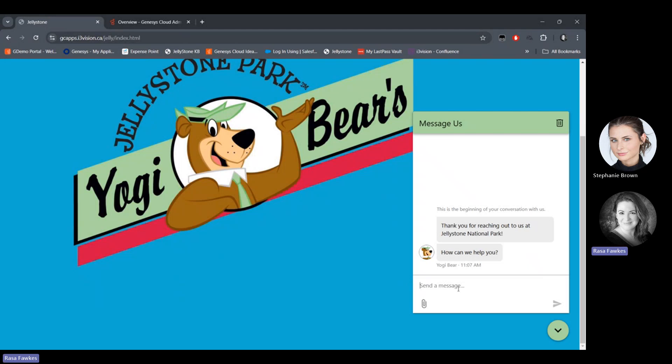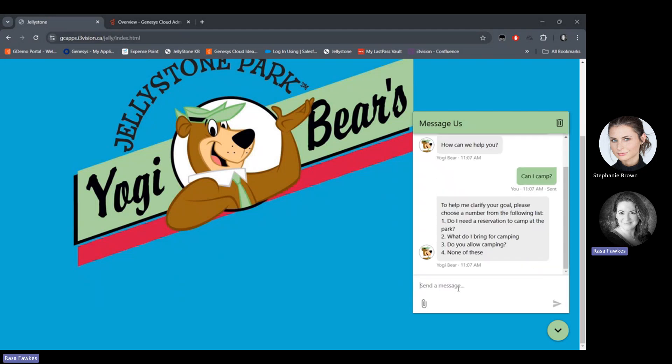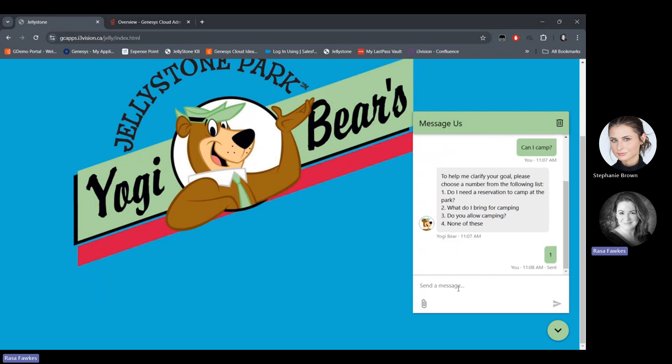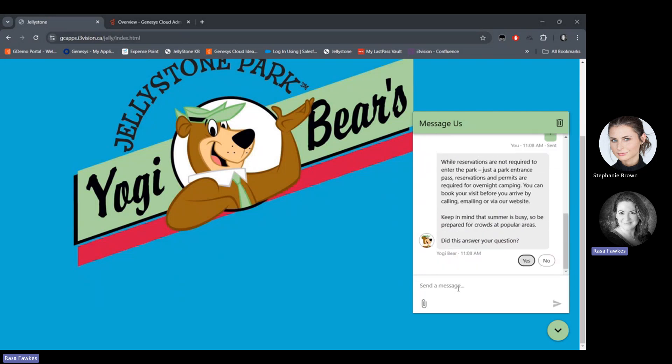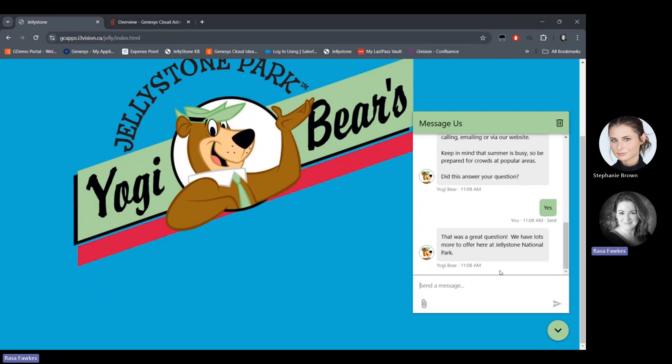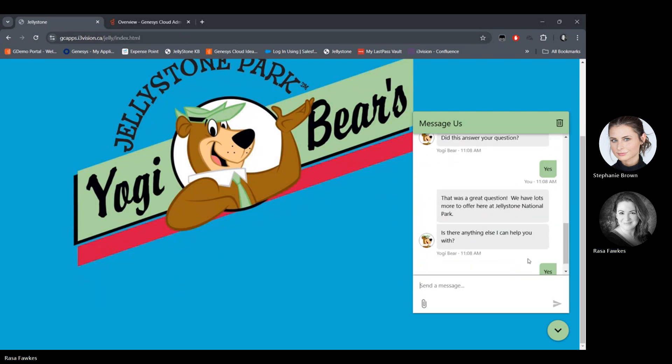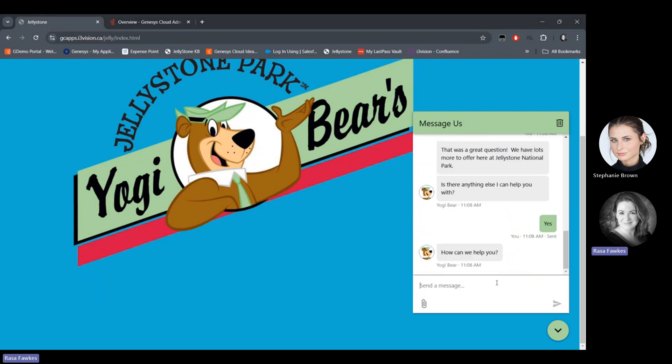So I'm going to pop up my chat here. And what I really want to know is, can I camp at the park? So currently I'm connecting to the chat bot. This is not an agent yet. And the chat bot is asking me for clarification. I want to know if I need a reservation to camp at the park. So I'm going to go forward with that. So it seems that I do. Yes, it answered my question. But in this case, I really want to make a reservation. So I'm going to ask to speak to an agent.